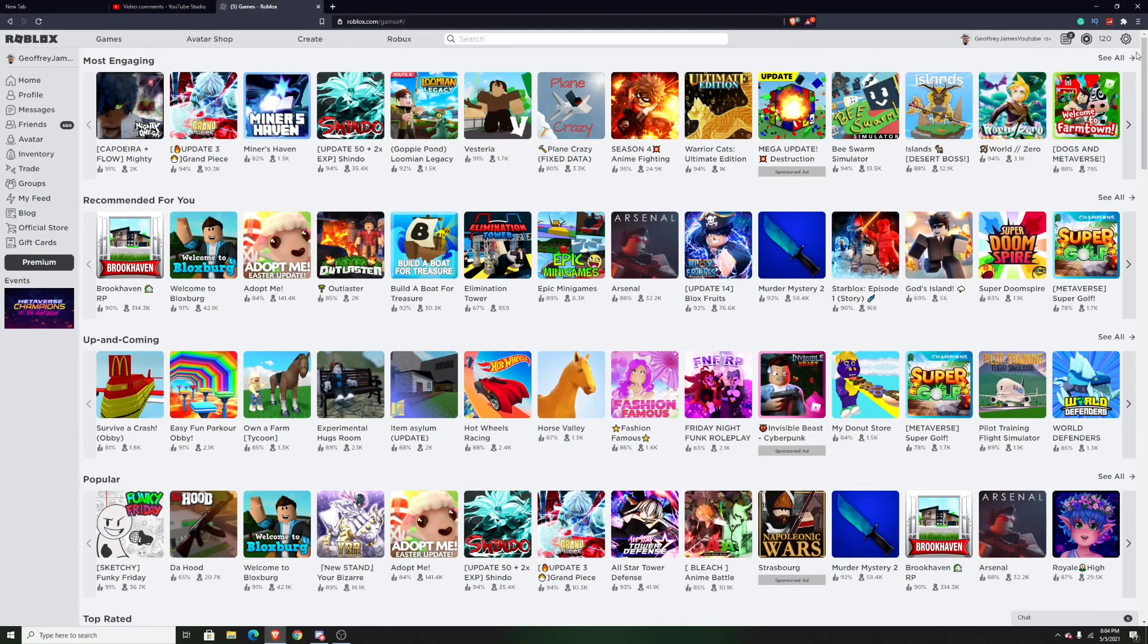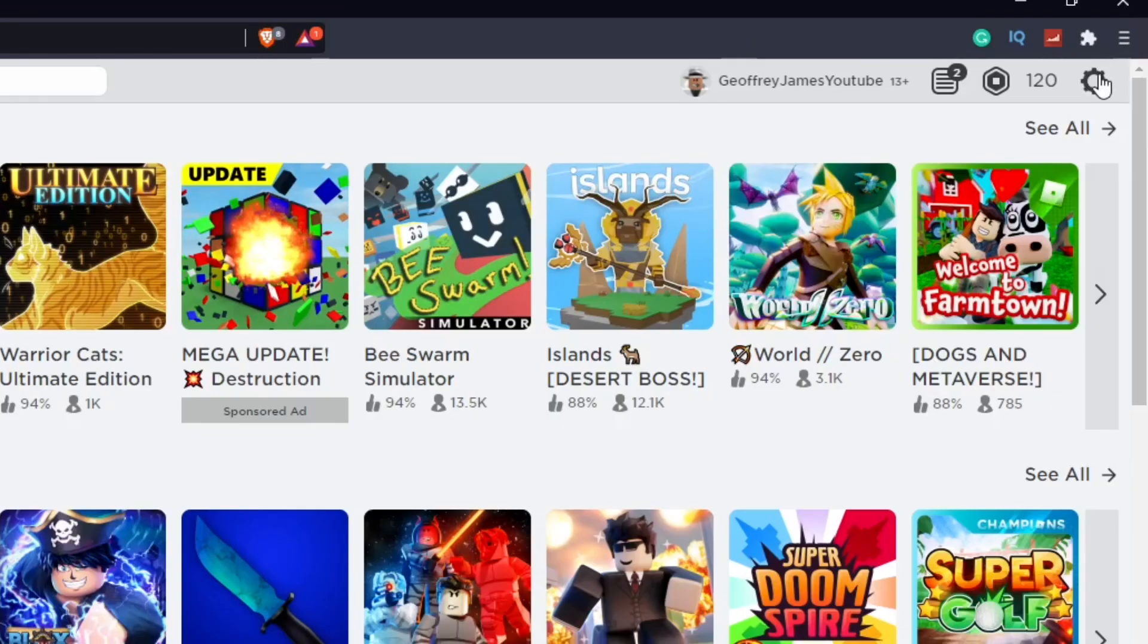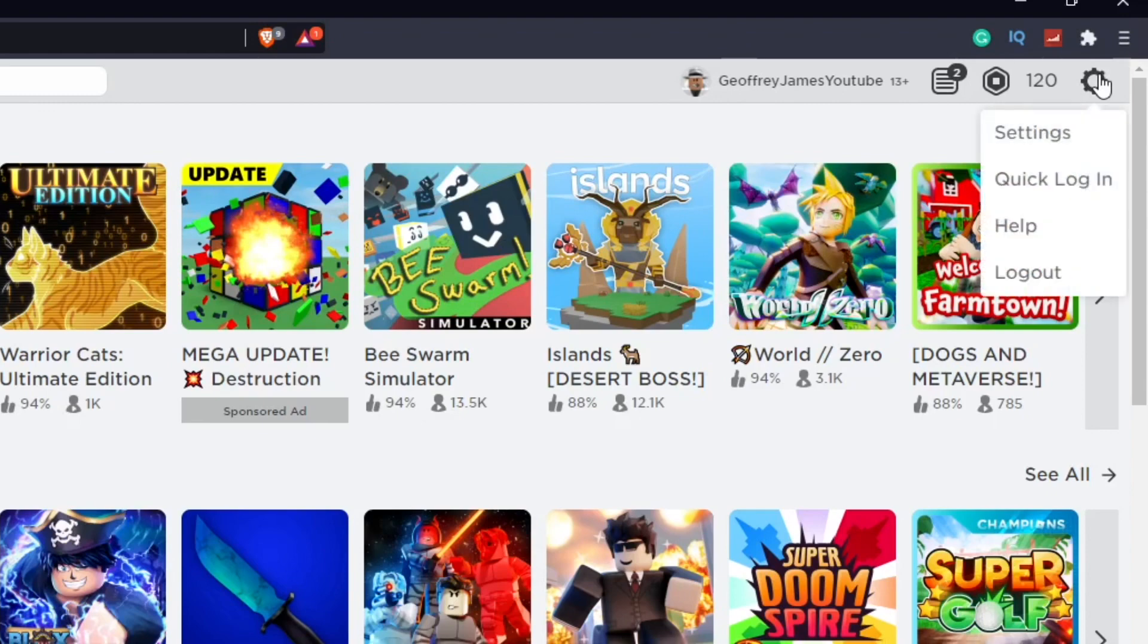So the first thing you want to do is go to the upper right hand corner and press on the gear icon, then just go to settings.